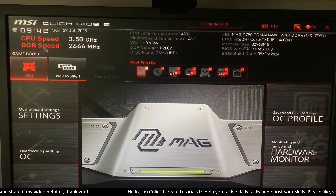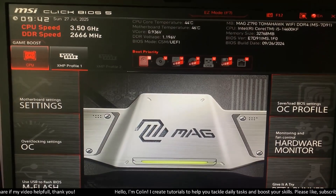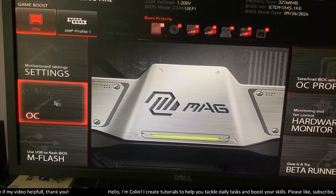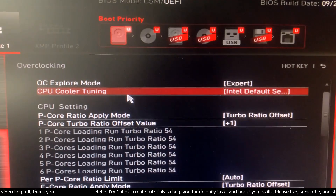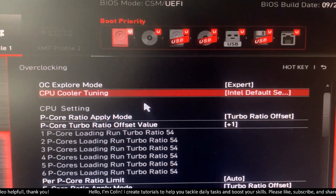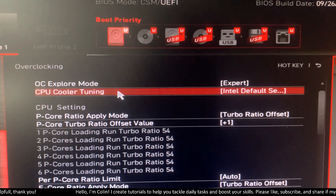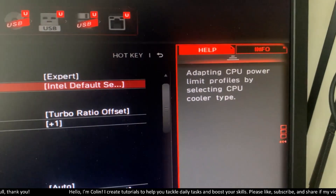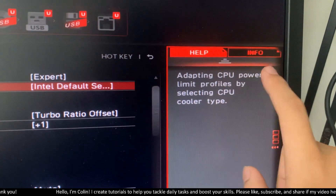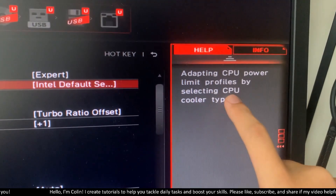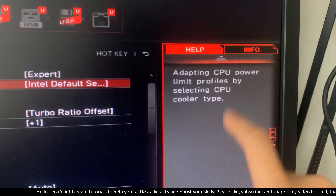After that, you will go to the MSI BIOS and navigate to Overclocking. You will see an option called CPU Cooler. You can read the description there: it adapts the CPU power limit profile by selecting the CPU cooler type.